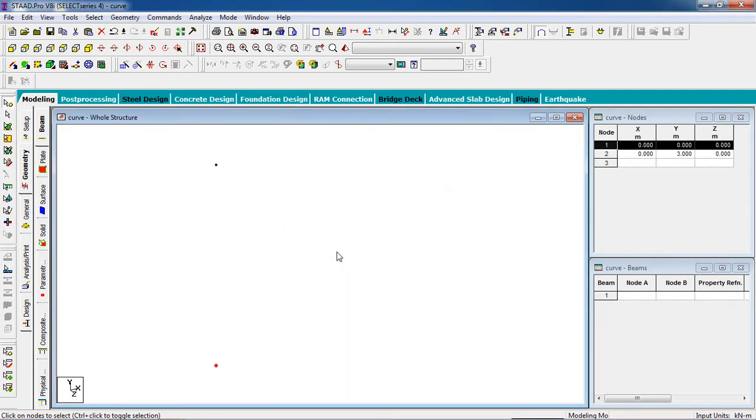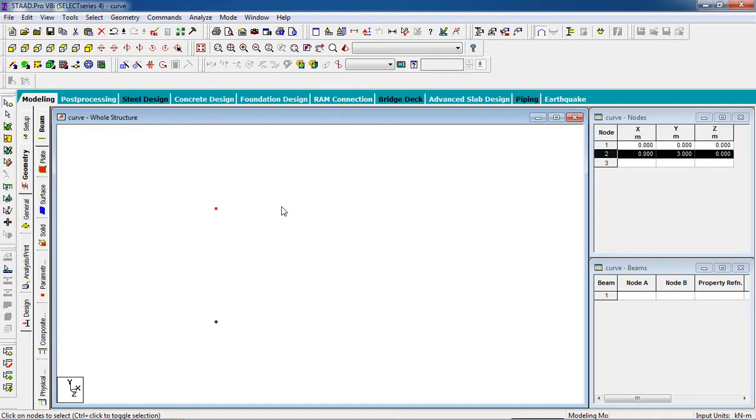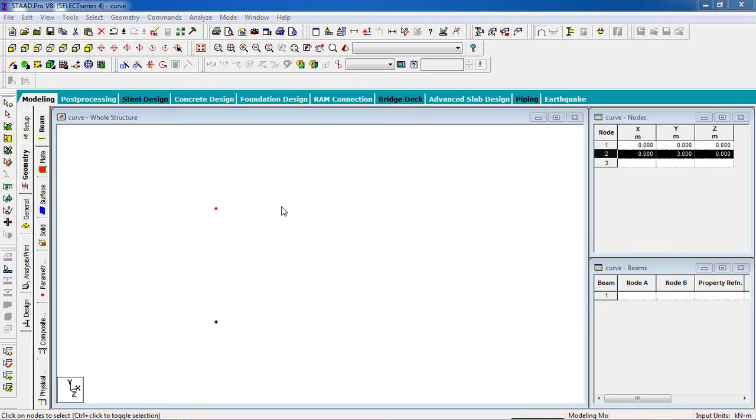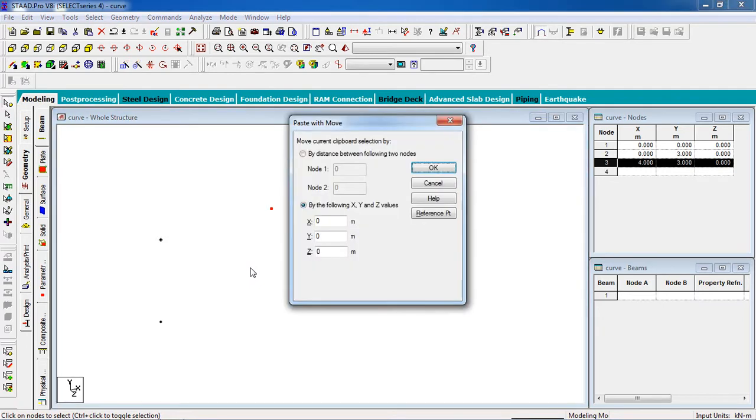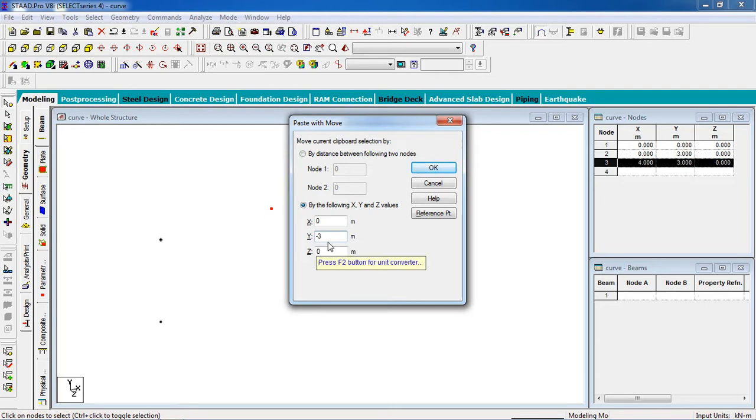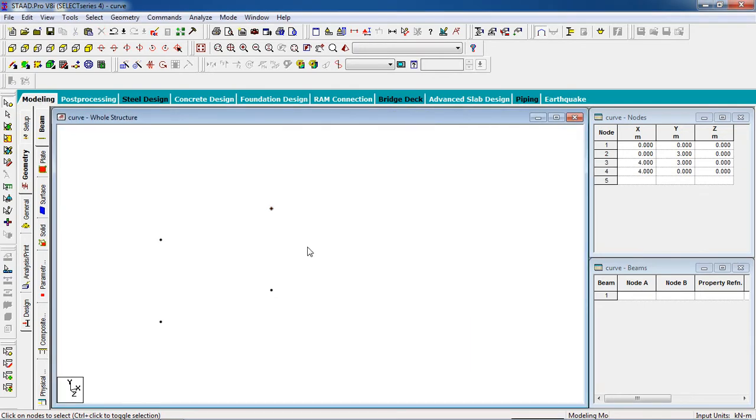Now in the X direction, for the column, Ctrl C, Ctrl V, in the Y direction. It is on the minus Y direction. Minus will not be important for the analysis and design. Now I have to join the beam, join the nodes by beam.